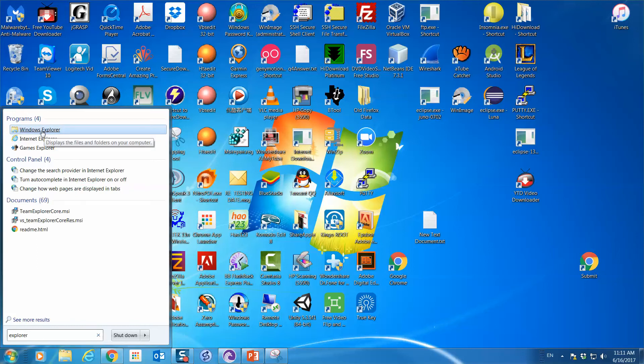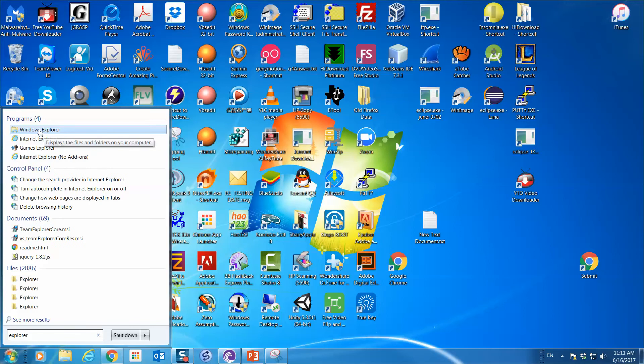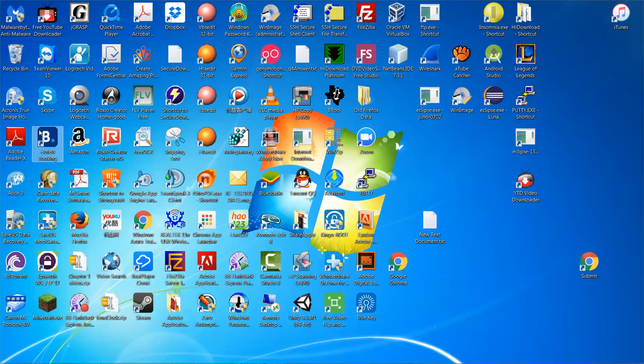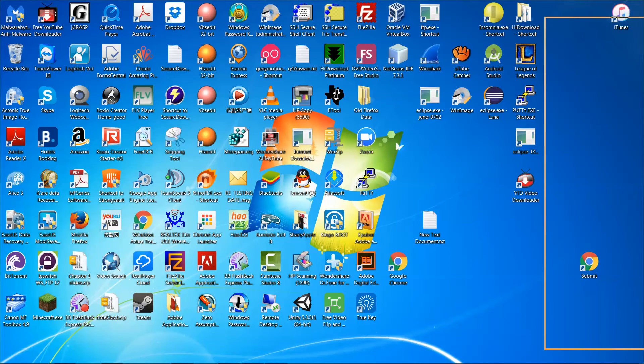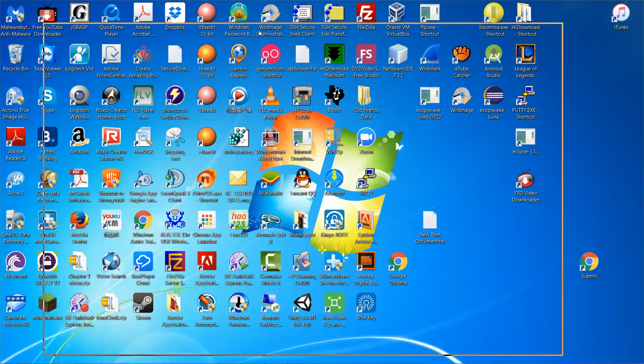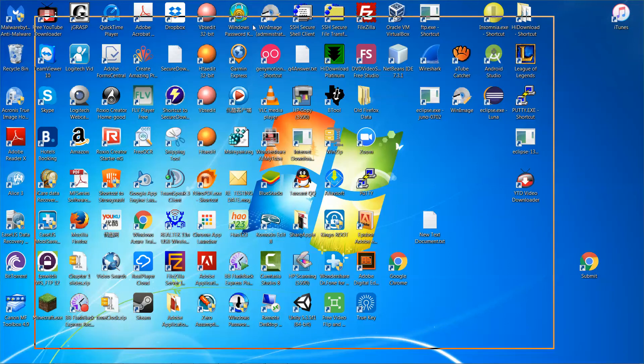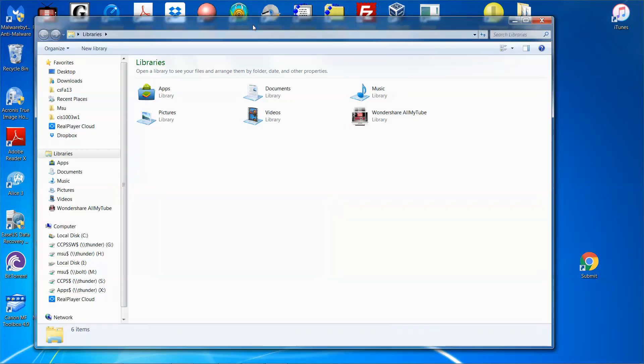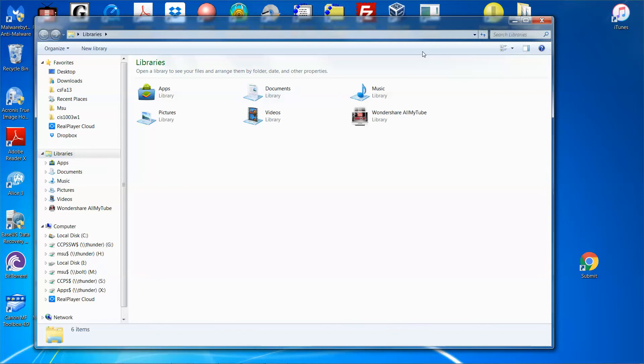That is the utility program you can use to search or find your file. Let me click on it and move the Windows Explorer window back to the screen. You can see by default the highlighted directory is called Libraries. This is the search box.